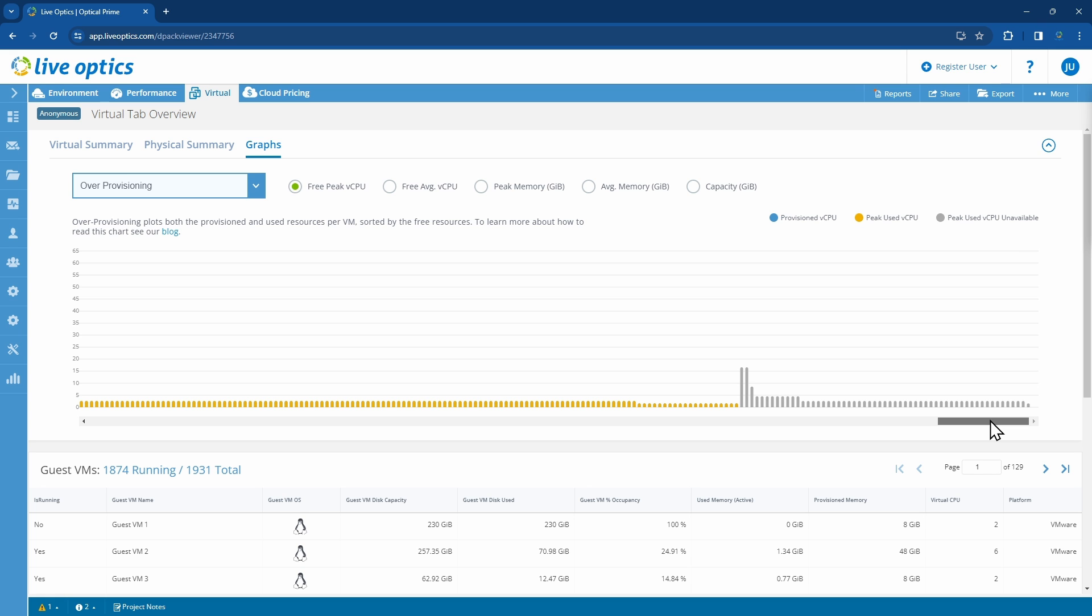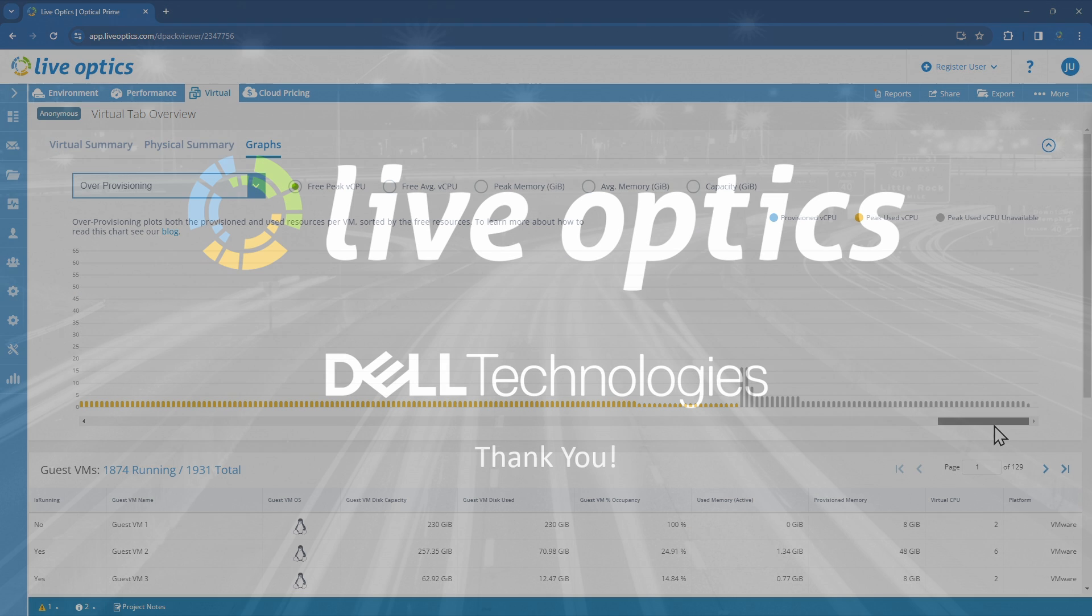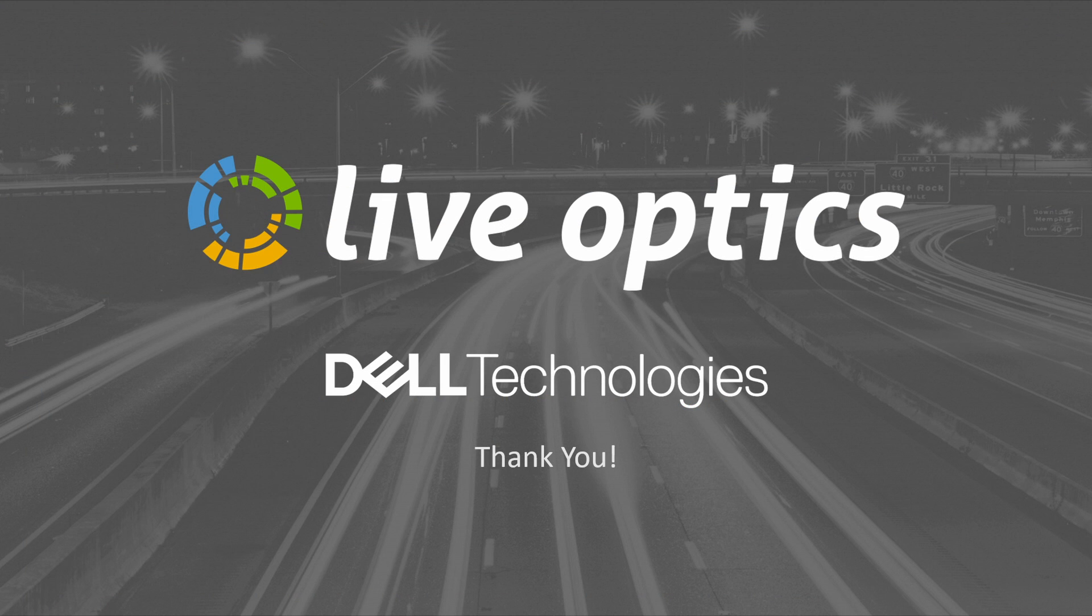This concludes our overview of the Virtual tab in the Optical Prime dashboard. Feel free to look through each of the graphs in your projects, as these provide a lot of insight into the virtualized environment and can help you optimize. Thank you for using Live Optics.